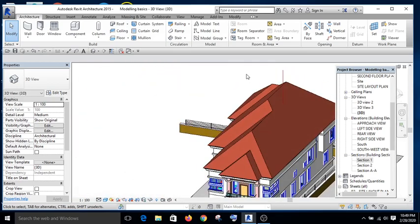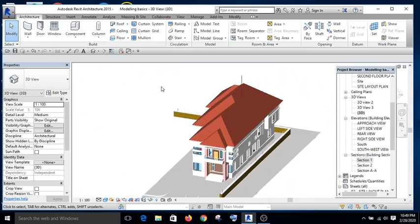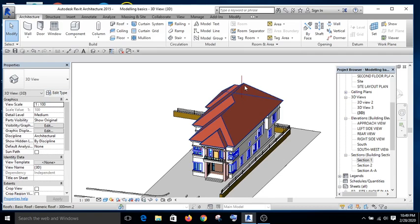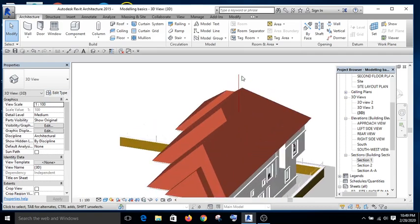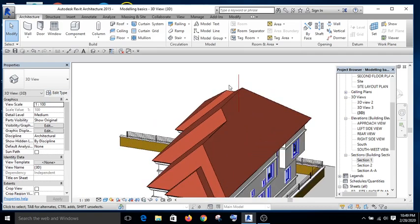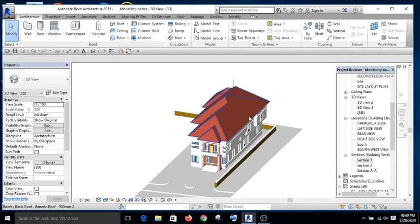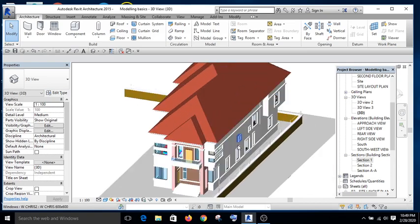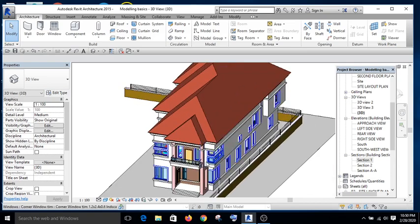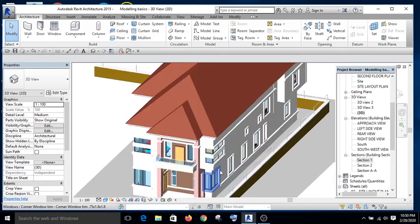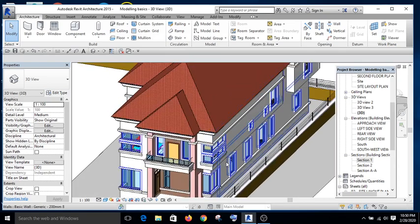Can you see? The line is appearing in 3D. So that is the difference between model line and detail line. Model line appears in all the views and is similar to the model elements.